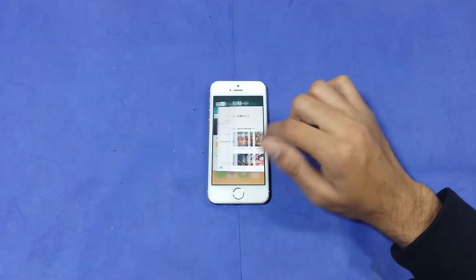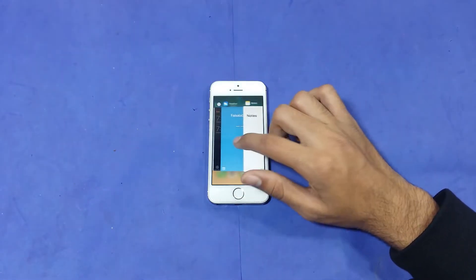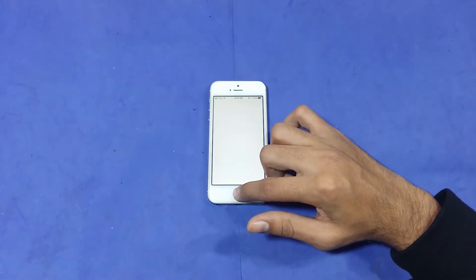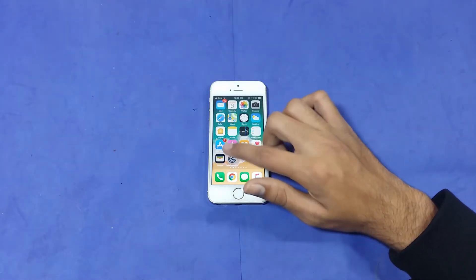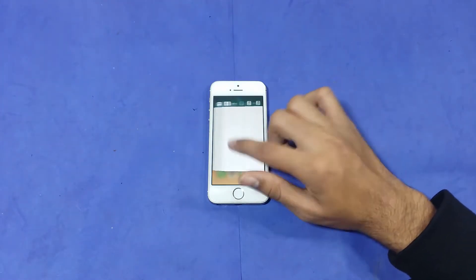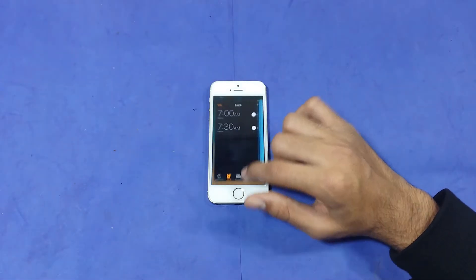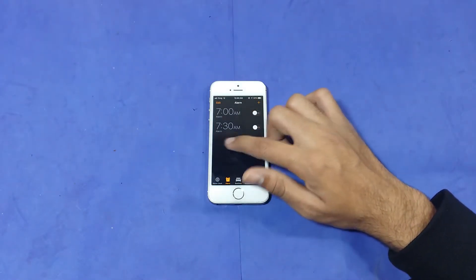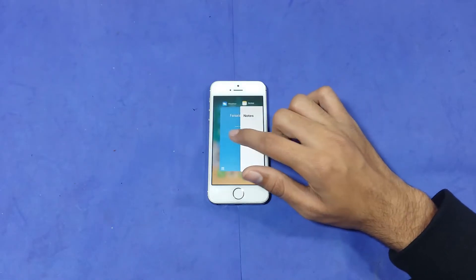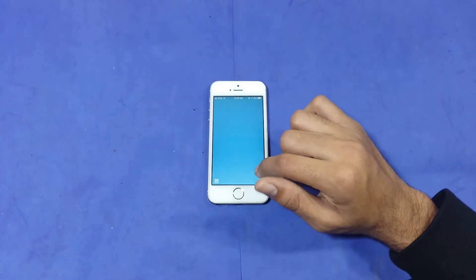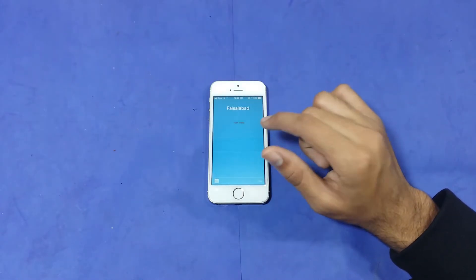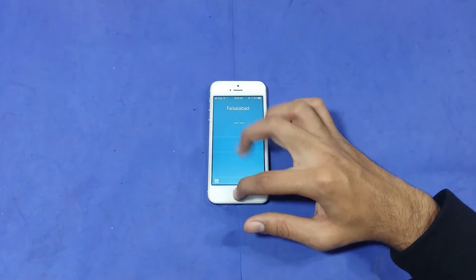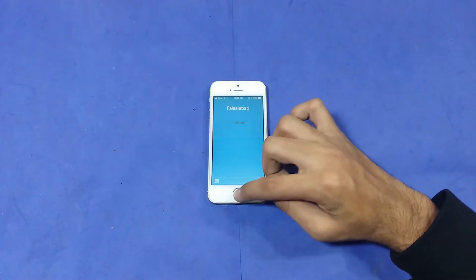Maps — again refresh. Clock — you can see it is in memory. Weather — you can see it is in memory because it has some animation, which confirms it was retained in RAM.